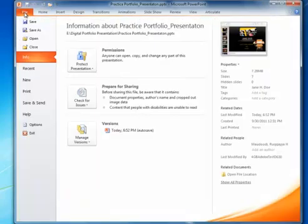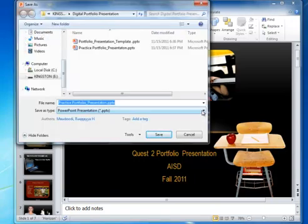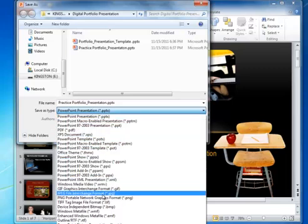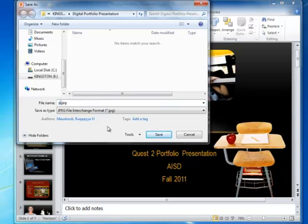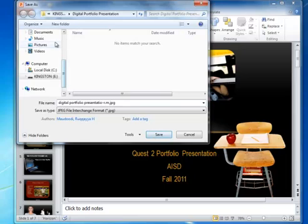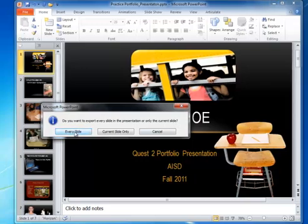Now you're going to click on File and click on Save As. Come down to the drop-down arrow and make sure that you choose JPEG — it's right down here, it will say JPEG. Once you choose that, make sure to rename this into your presentation. I'm going to put 'digital portfolio presentation' and then my initials. When you click Save, make sure you're saving it to the right place, either on your desktop or inside your flash drive. It's going to ask if you want to export every slide or only the current slide — make sure you select every slide.